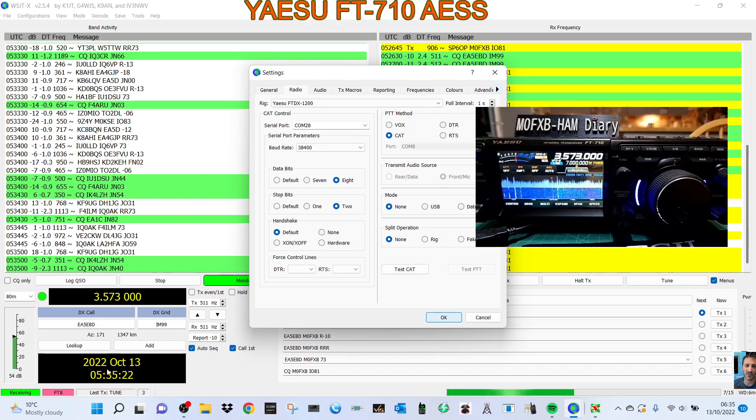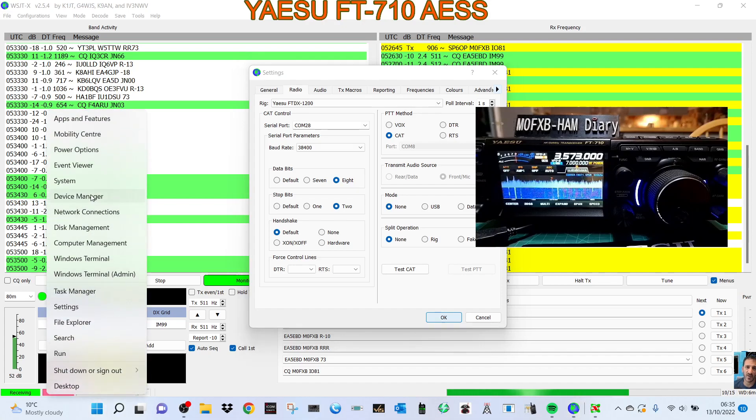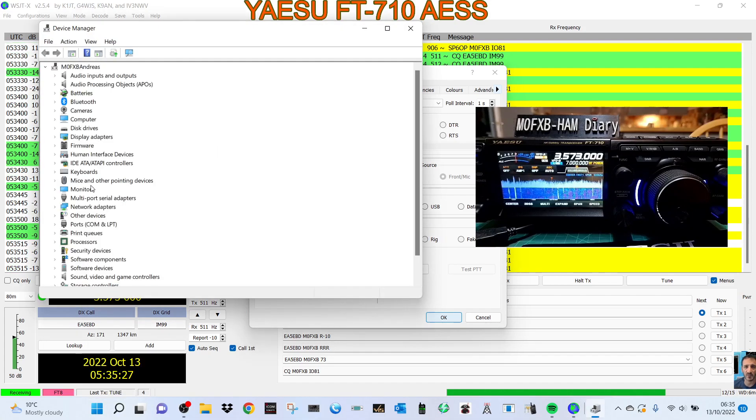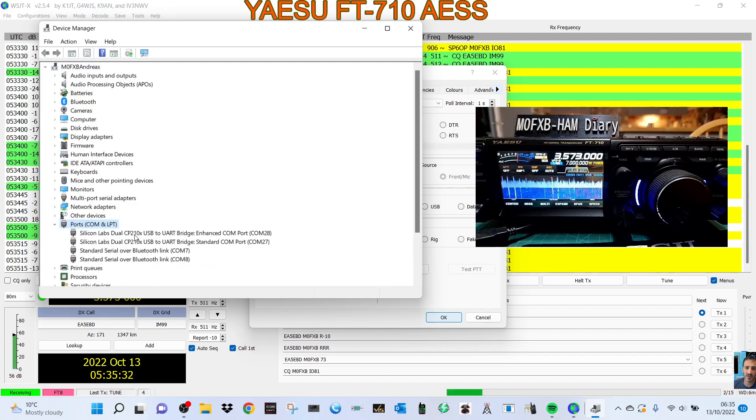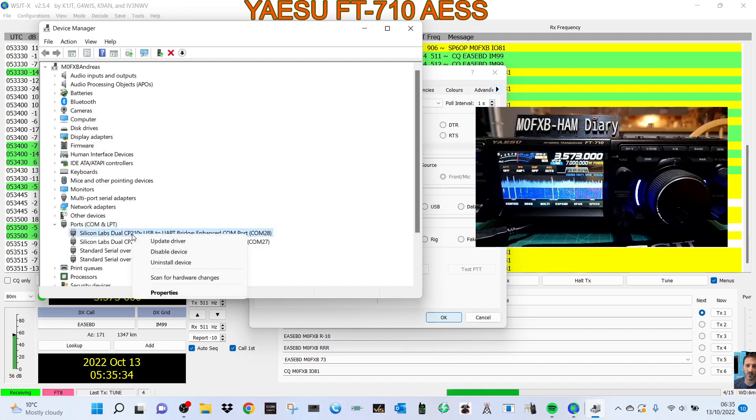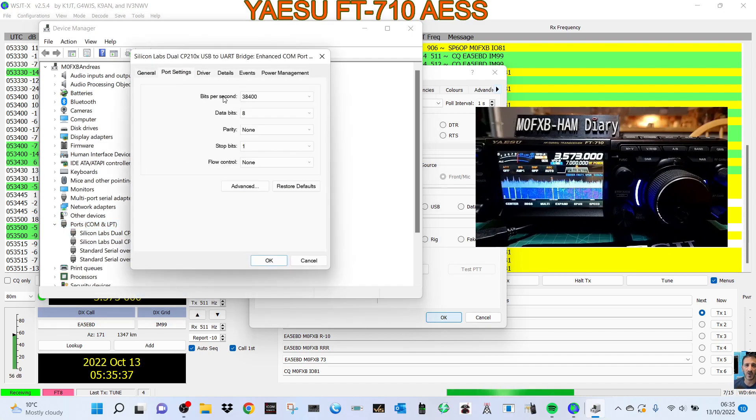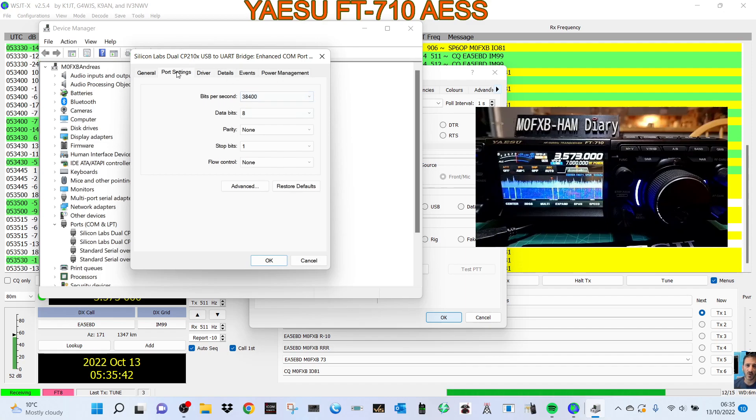We downloaded it from the Yaesu site. Right click Device Manager, double click Ports, and if you right click - I'm using COM 28 here, it's the Silicon Labs. Right click Properties and then Port Settings. I set it to 38,400 bits per second.